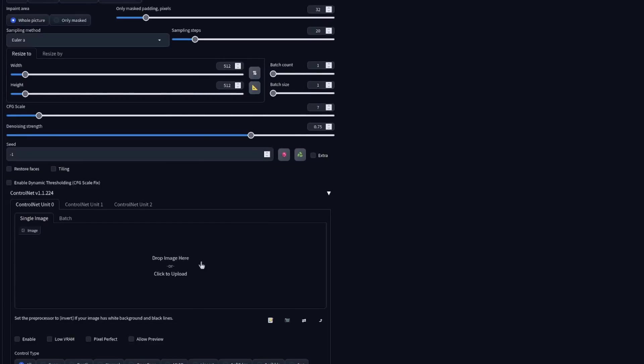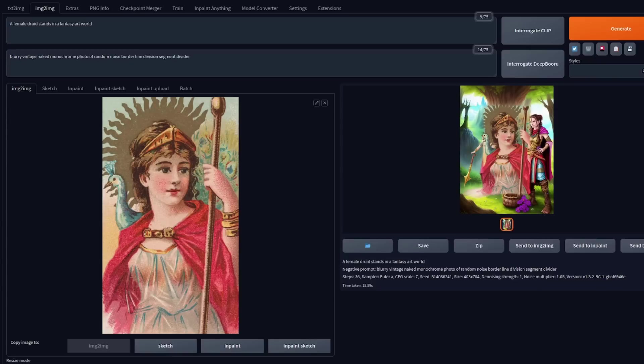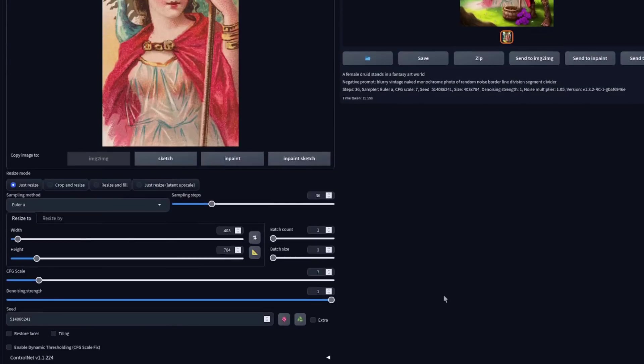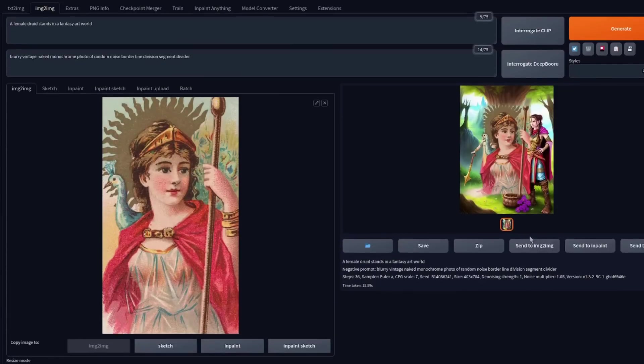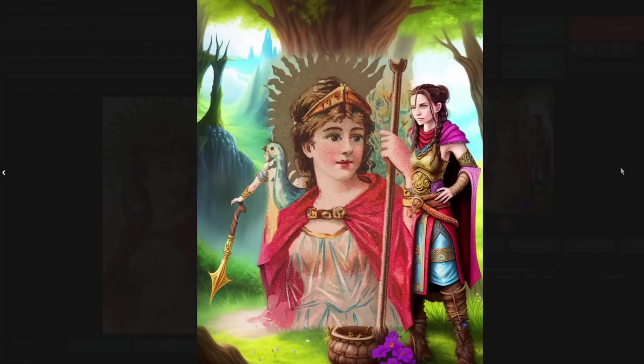Like I mentioned at the start, ControlNet in-painting isn't just for in-painting, as it's absolutely great at out-painting too. For example, here I'm using the usual out-painting mark 2 script. There we've got out-painting mark 2, just do all the directions, and it comes out a little bit like that, which is okay, it's just not very harmonious.